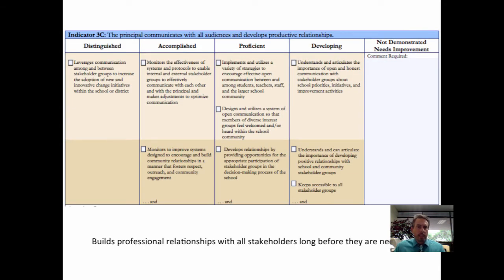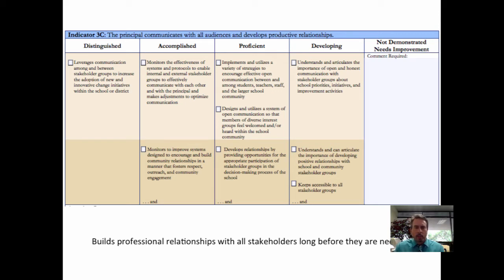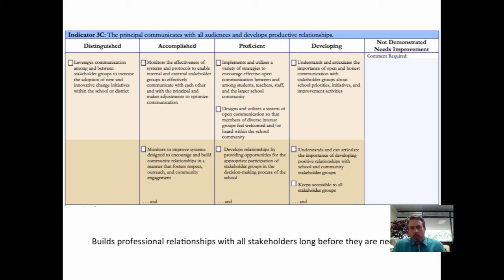The third indicator in Standard 3 is that the principal communicates with all audiences and develops productive relationships. This is something that we don't always do well, because we turn to individuals only when things aren't good — we talk to teachers if we have a problem, deal with parents when students are struggling, and go to communities only when we need something. The truth of the matter is we need to build those relationships long before we actually need them.